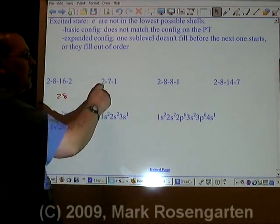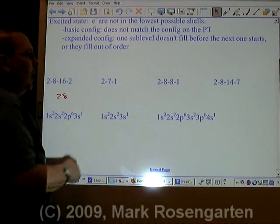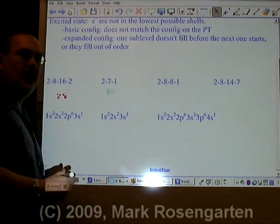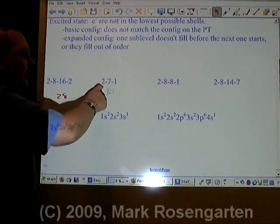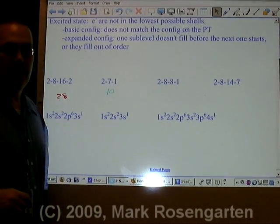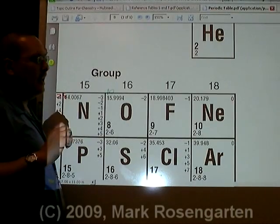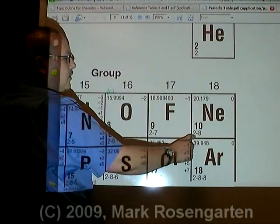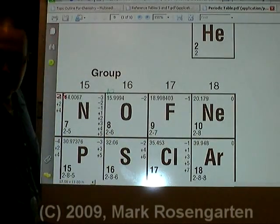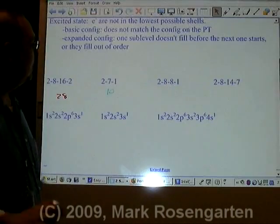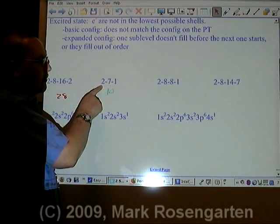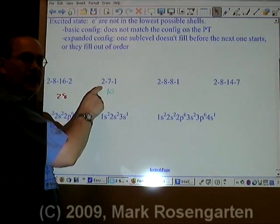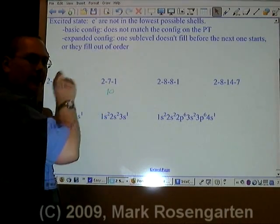Next, we have 2 plus 7 plus 1, which adds up to 10. So we need to look up element 10 and see if it matches that configuration. Element 10 is neon. Its ground state configuration is 2-8. This does not match the configuration we are given. Therefore, this represents the excited state for that element.